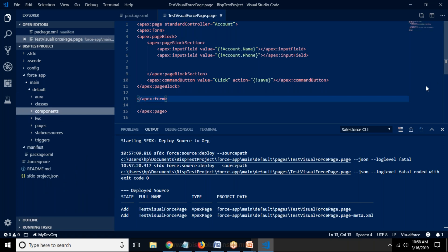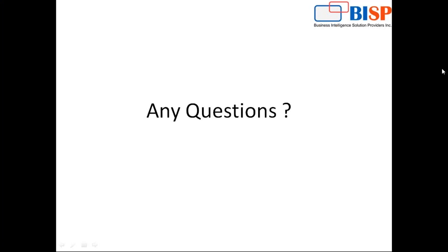That's the way we use Visual Studio Code to deploy code and pages onto Salesforce. I hope you found this video interesting and it will help you gain more knowledge on Salesforce. If you have any queries related to Salesforce or requirements for Salesforce training and support, you can contact us. Thanks for watching — have a nice day, goodbye.